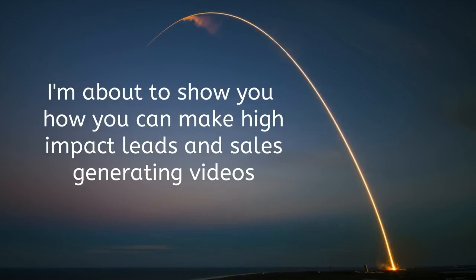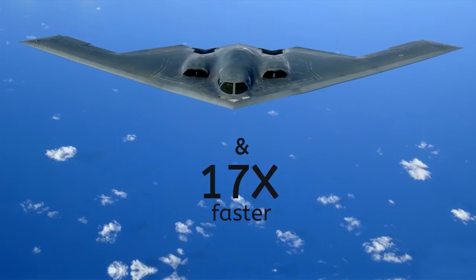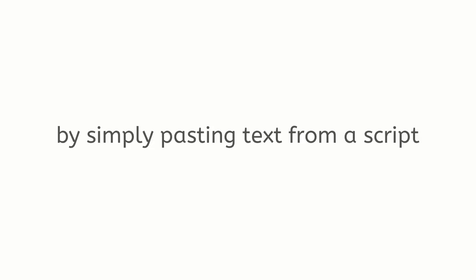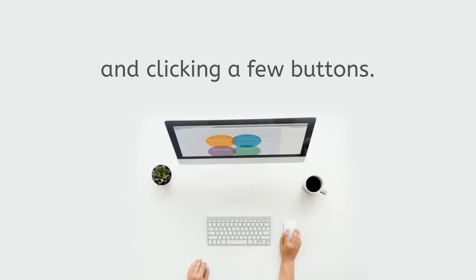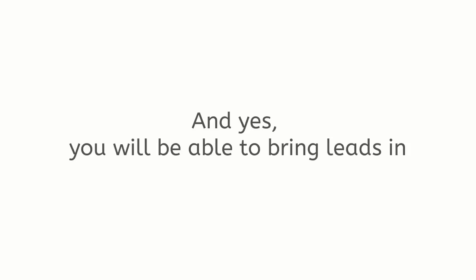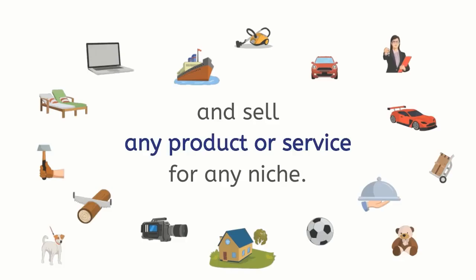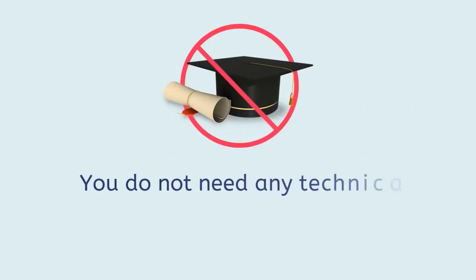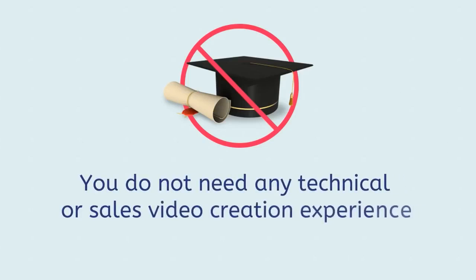I'm about to show you how you can make high-impact leads and sales generating videos very easily and 17 times faster by simply pasting text from a script and clicking a few buttons. And yes, you'll be able to bring leads in and sell any product or service for any niche.